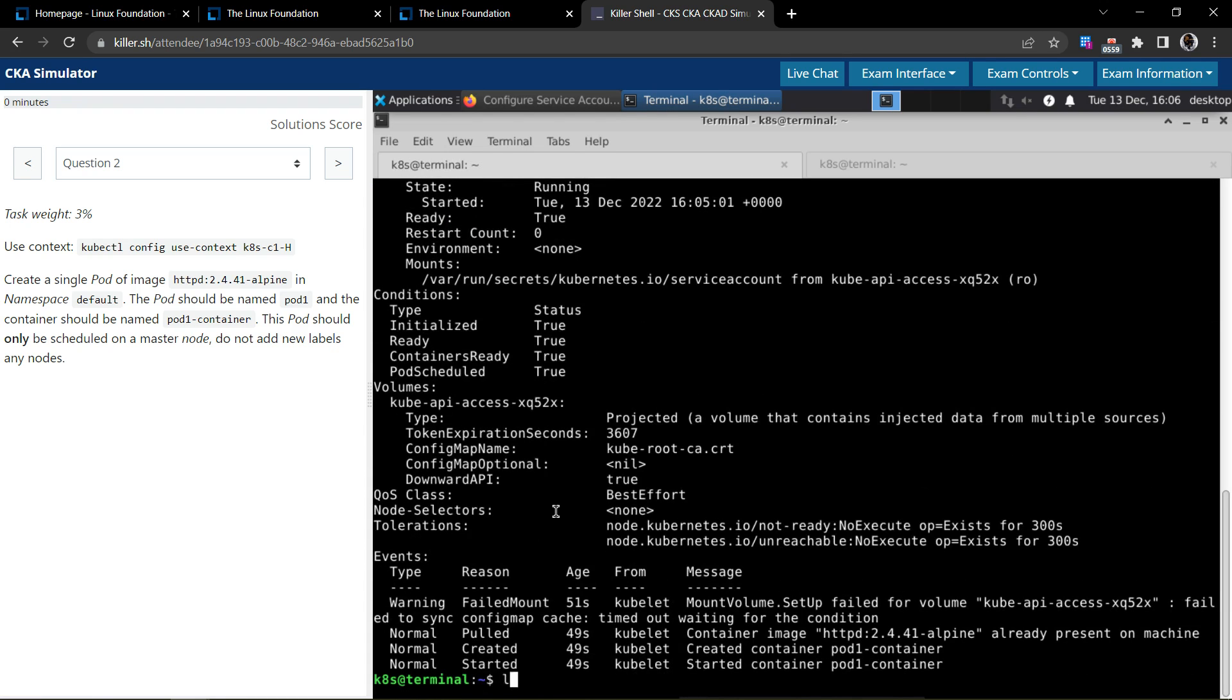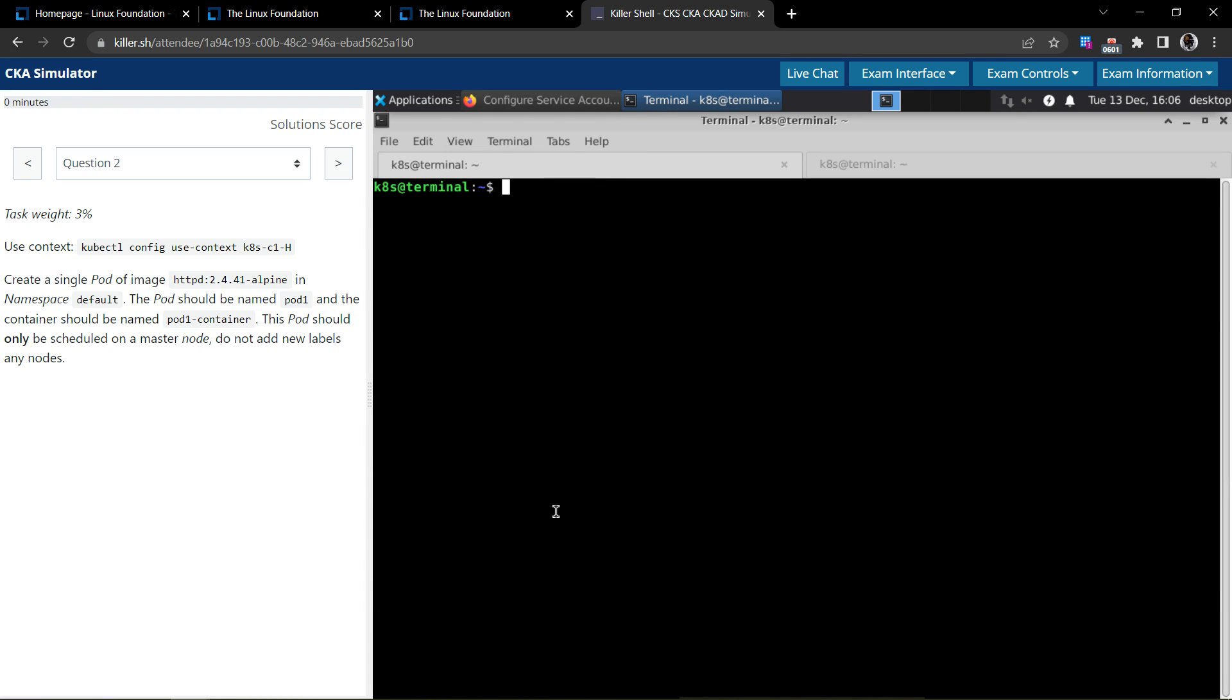That's all. So we have solved question two, thank you.